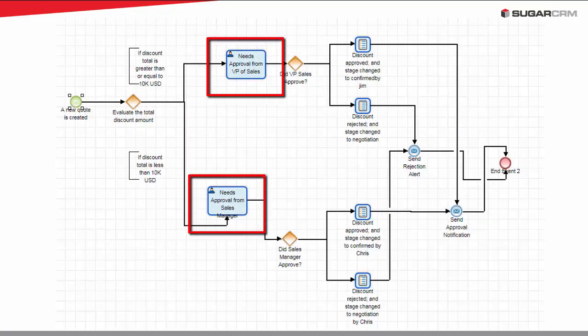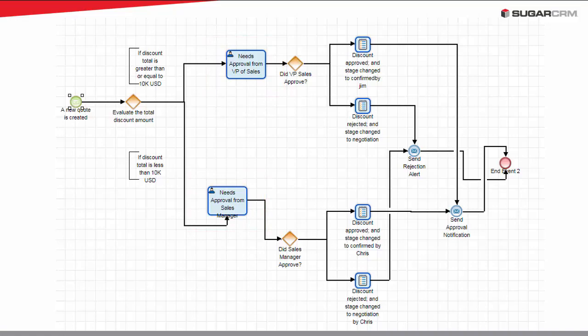While other processes require a user to approve, reject, reroute, edit a record, and or change the record owner. This video will demonstrate each of these actions.